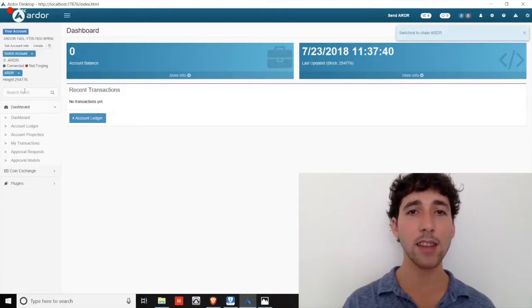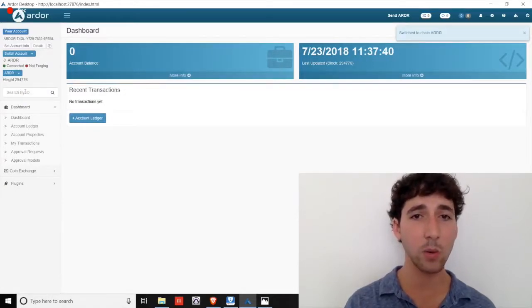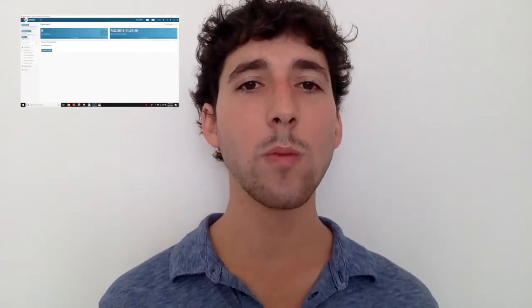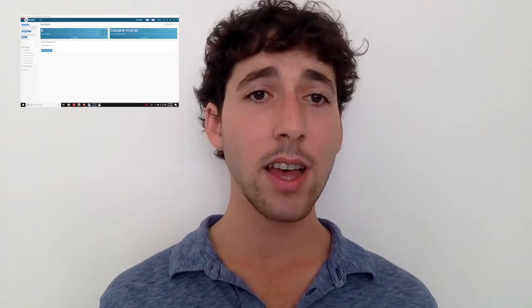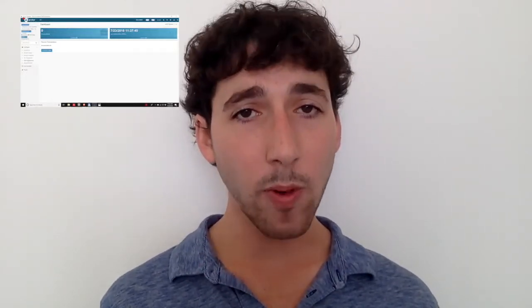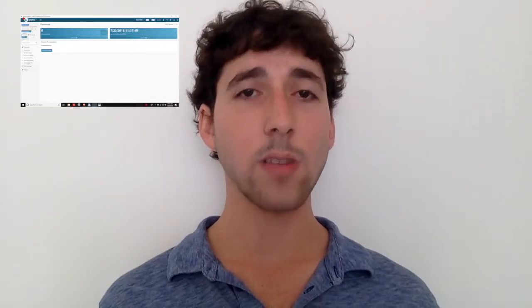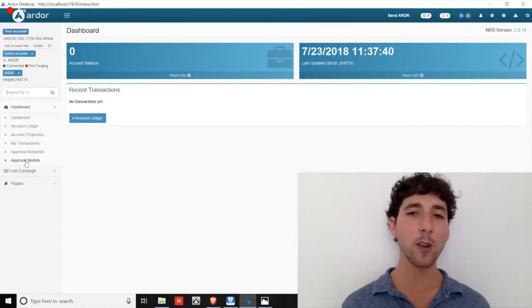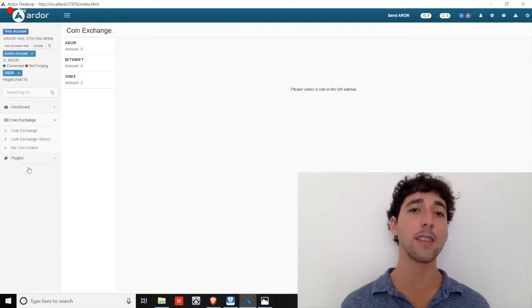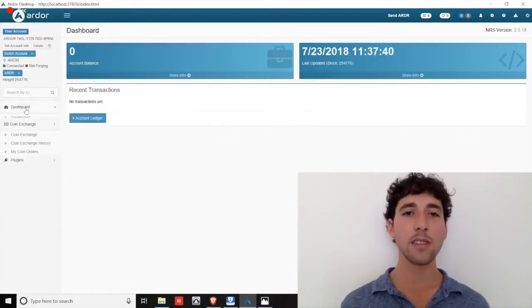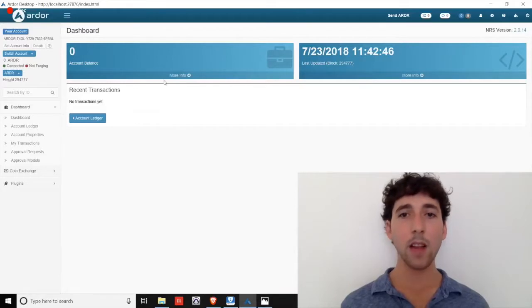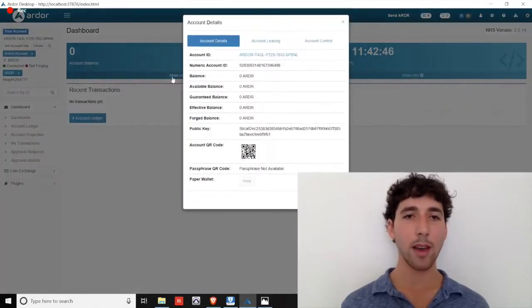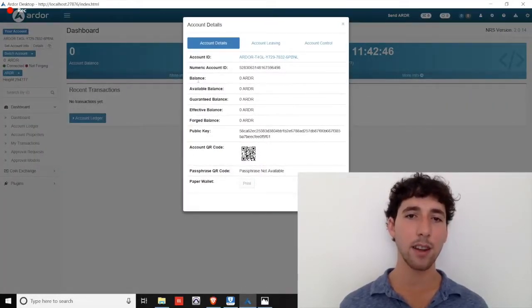The next box allows you to search for specific accounts, transactions, or assets on the blockchain. So overall, the dashboard provides information around your transaction history, account balance, and approval models. We'll cover approval models in a later episode. The final major function on the Ardor chain is the coin exchange. But before we get to that, let's focus on the main dashboard for another minute.